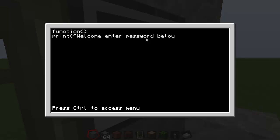And type in input space equals read, then open, close bracket. Basically this reads the input of your, basically reads what the user is importing into the computer. A new line again, type in if input equals equals, then...